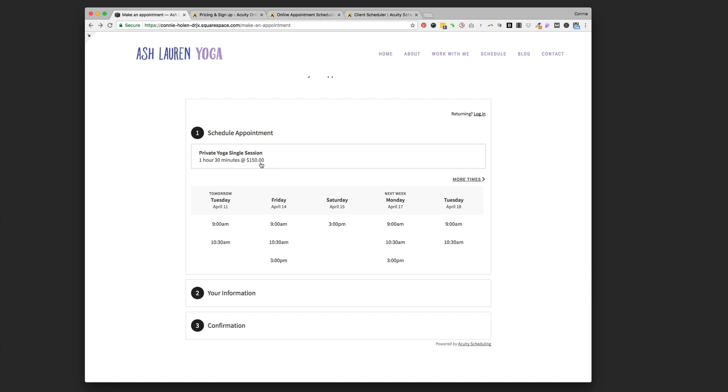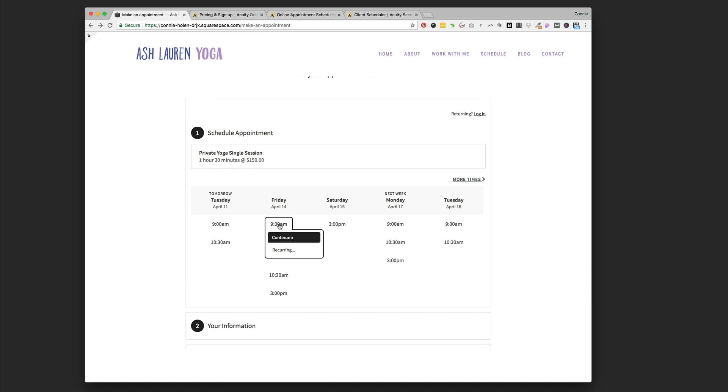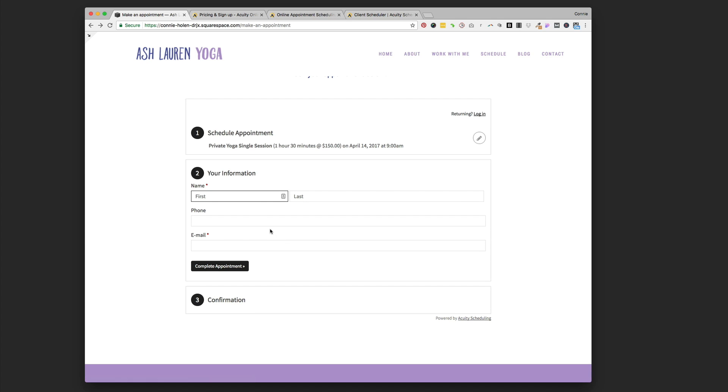As the client, I could come in and choose I want a private yoga session at 9 a.m. on Friday. Then I would put my information in. I would get a confirmation. Ashley would get an email. I would get an email, and as the client, get a link that if I needed to reschedule, I could do that all automatically. Ashley's not having to manage everyone's calendar for them.